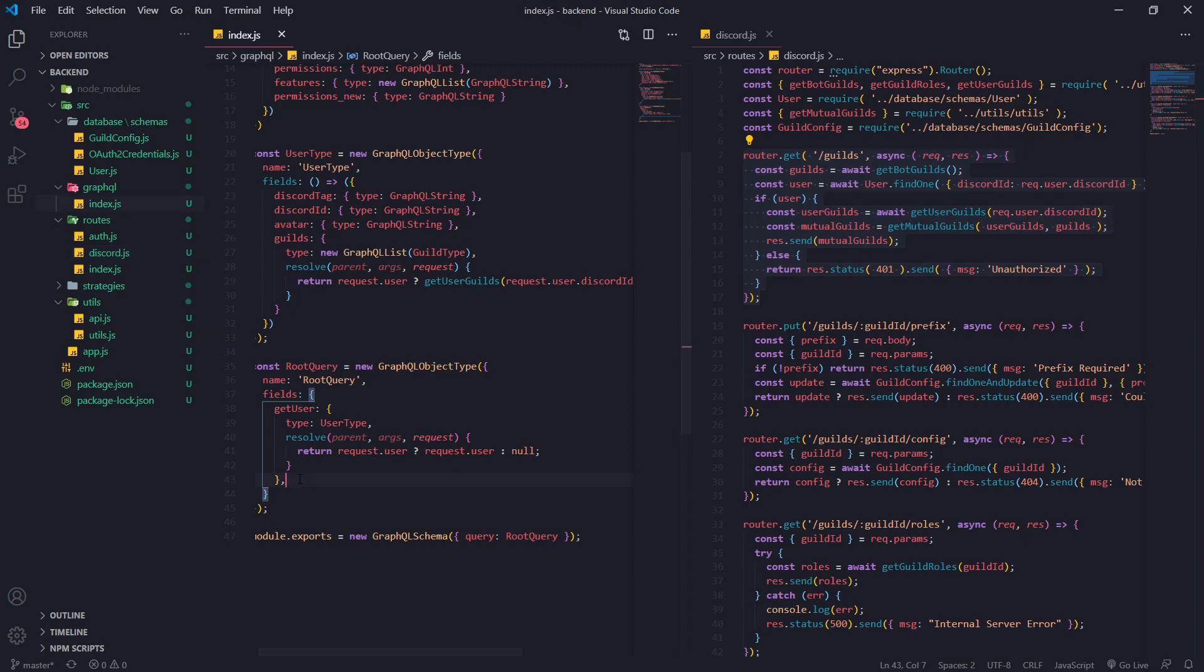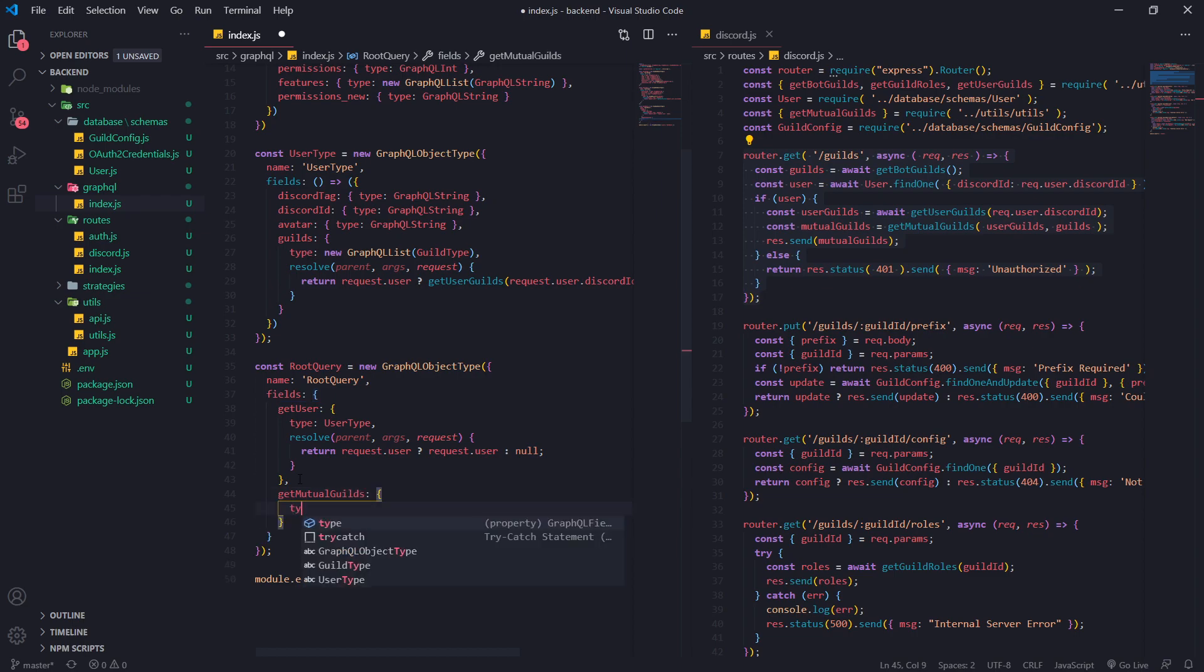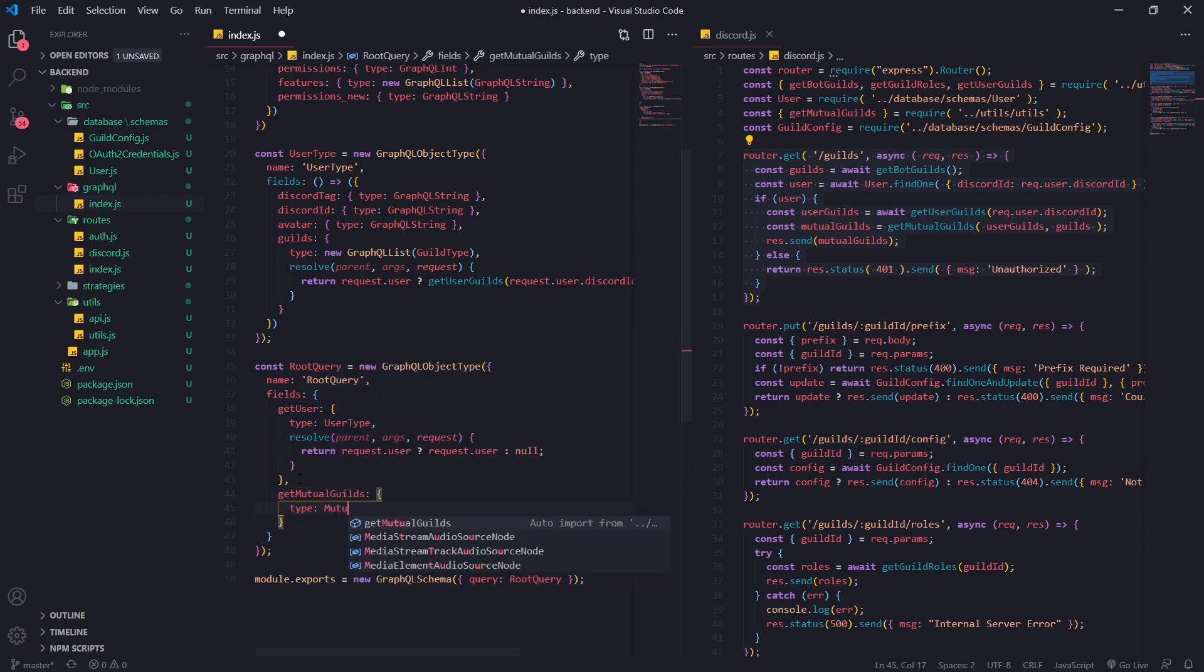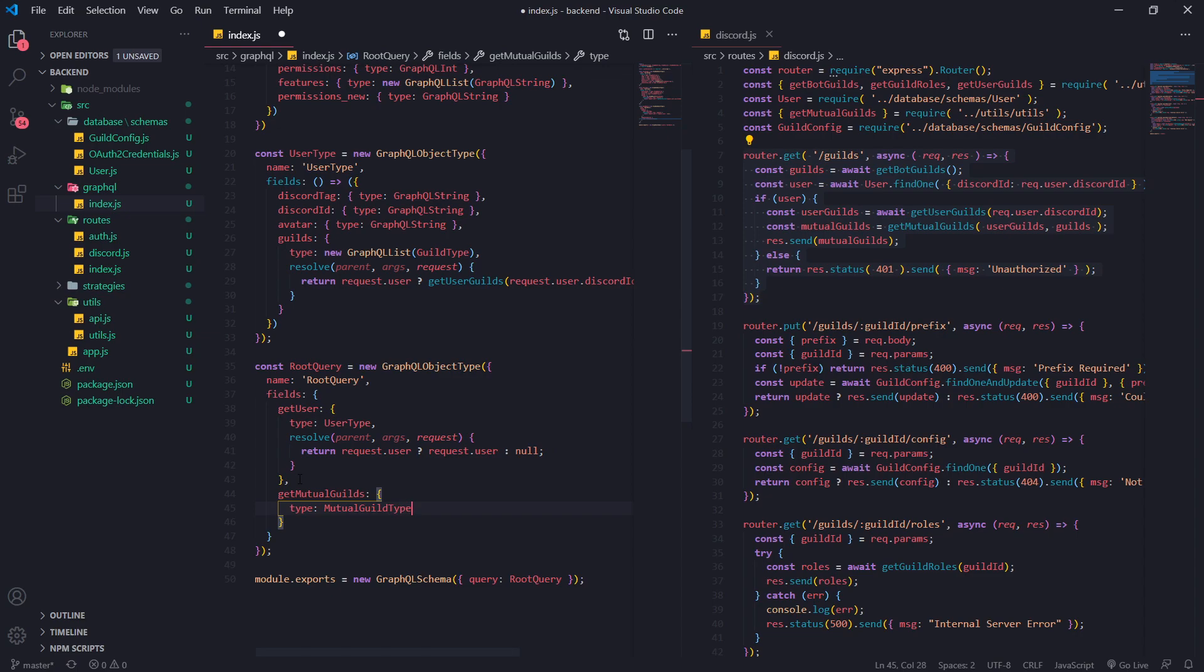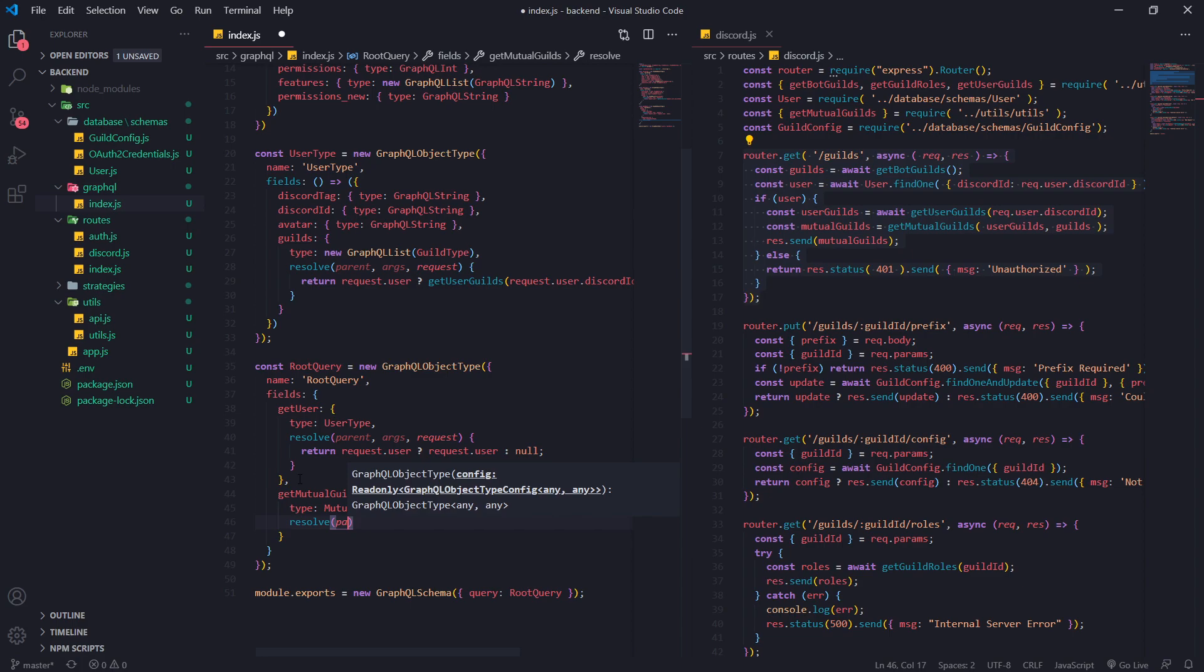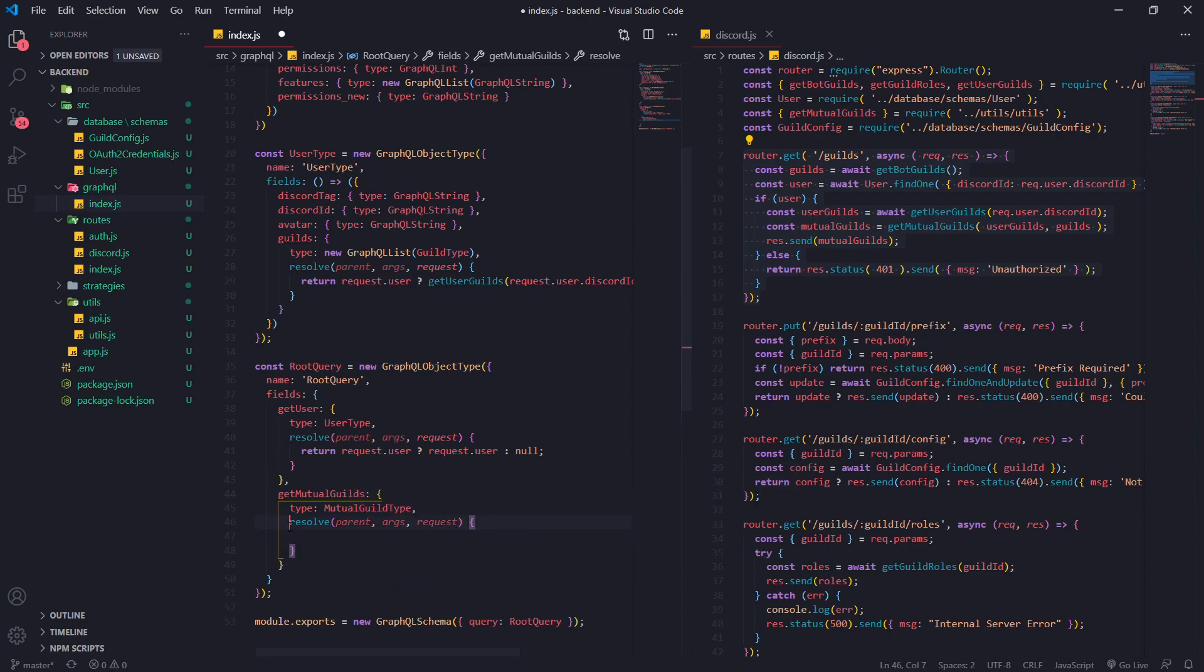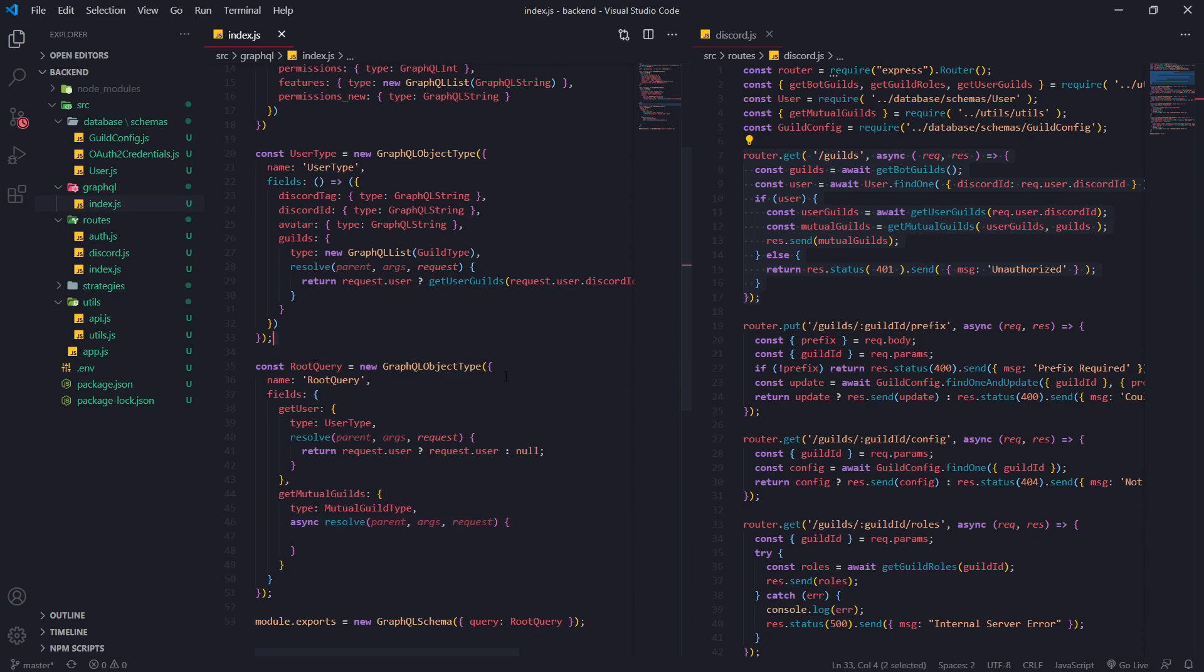So first let's go ahead and create a new field called get mutual guilds and the type is going to be a mutual guild type which we have not defined just yet but the resolve function is going to take in three parameters. Now let's also make this async too because we're going to need to await a bunch of promises.